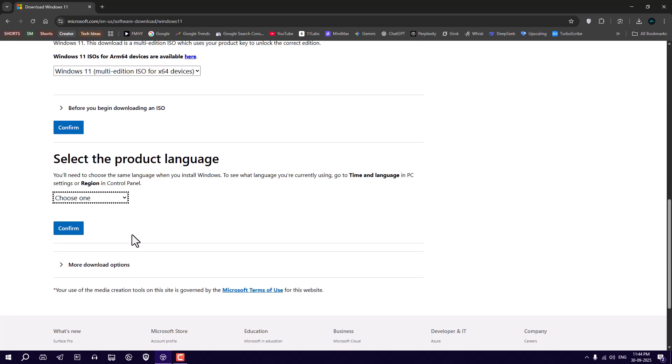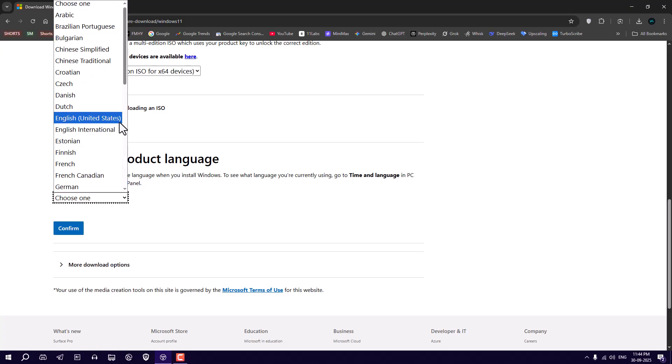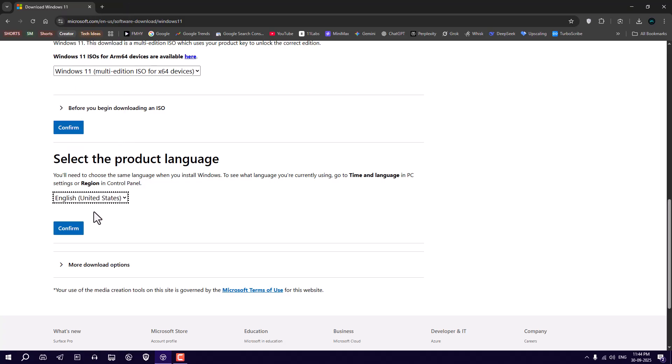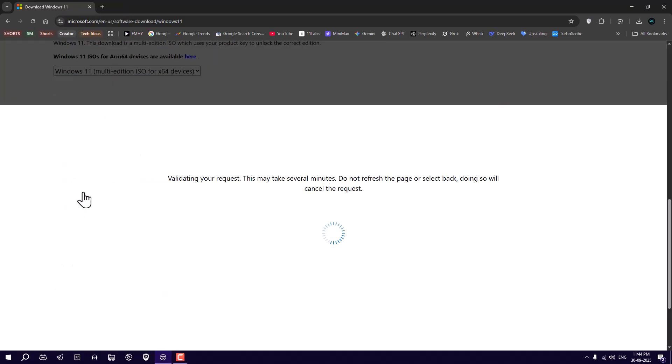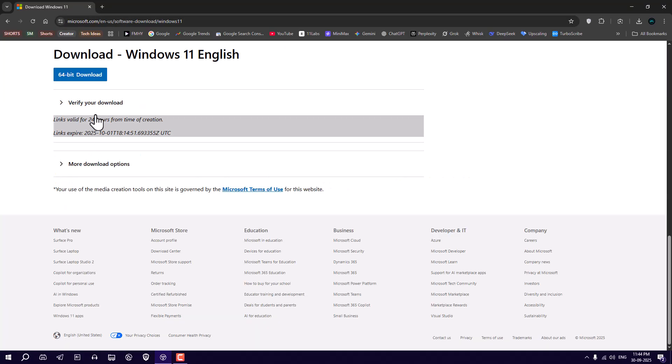Choose your language, English, United States, and click on the 64-bit download option.